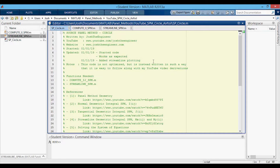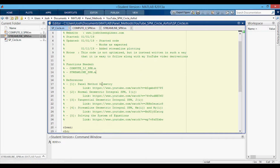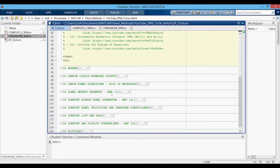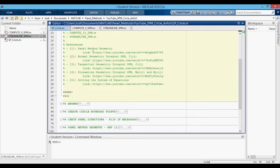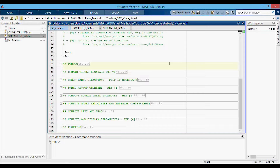At the top of the code there's some useful information, including the functions needed and some references with links to my corresponding videos. The functions needed are these two. Some references are given with links to my YouTube videos — for example, panel method geometry references my panel method geometry video, and you can click the link to see that derivation. Here's the code all collapsed by code blocks to show you an overview of how it's structured. We start with the knowns, then create the circle boundary points or the geometry. We can check the panel directions and flip if necessary, then compute the geometry variables. Up to here, all of these sections are from my panel method geometry video.